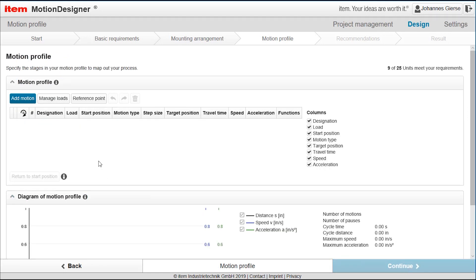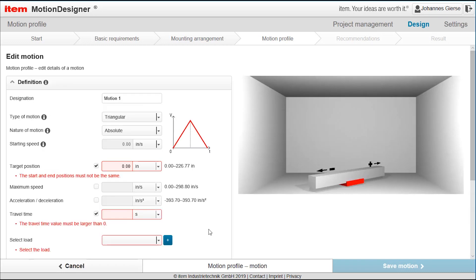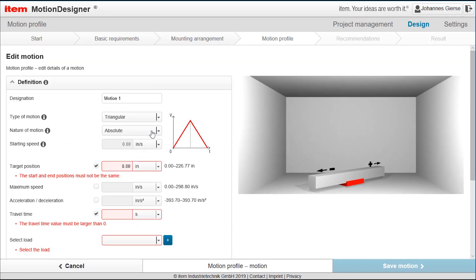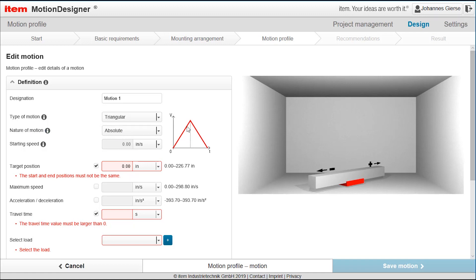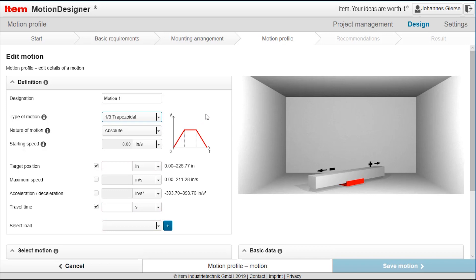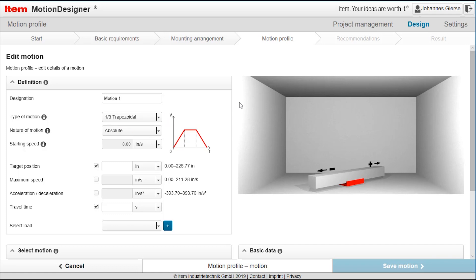We move further to defining the motion so this little button add motion opens the screen where we can define the motion. Looking here there is the possibility to define the type of motion. Here the default is a triangular which means we are accelerating to a defined maximum speed and then de-accelerating back to zero and it's a constant acceleration up and another constant acceleration down. The type can be changed like we can have a constant move one third of the time or we can even define free moves or pauses or whatever. So in our application let's have the try the one third constant move here. It's the best thing I think we can do for the printer head because it moves constantly for a certain distance.